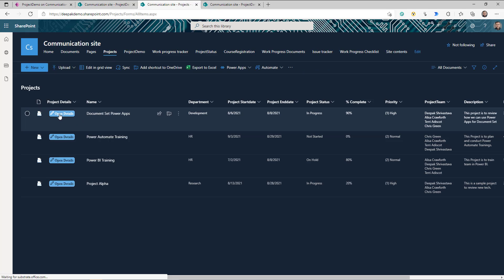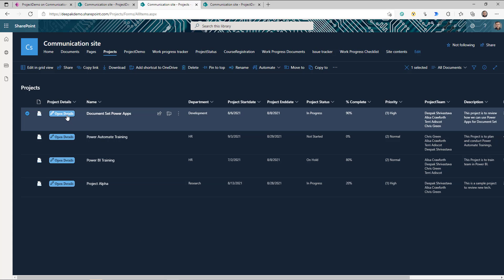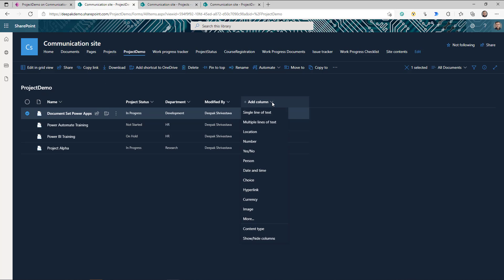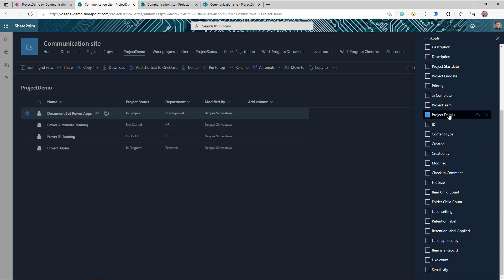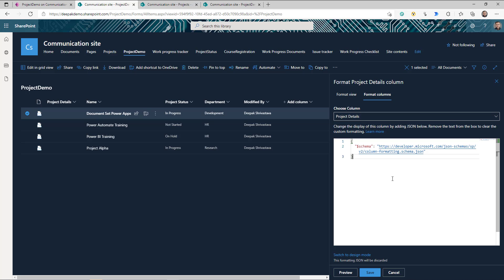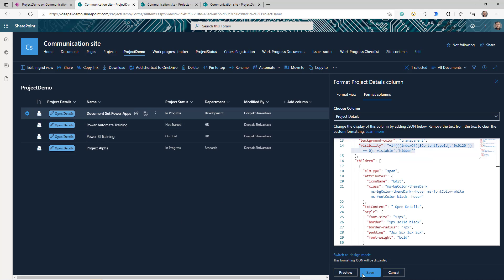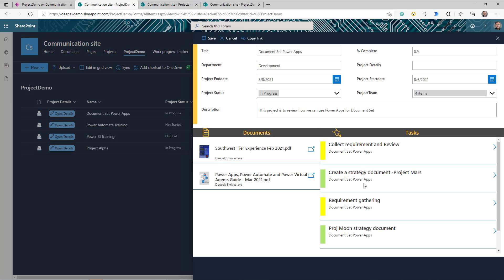Now, if you remember my app, I had a small button so I don't want users to go click on the item and then navigate to the property — I want them to have quick easy access to open this information. This is a straightforward approach: go to your library, create a simple text column. I already created one called Project Detail. Then go to the column settings and format this column, go to Advanced Mode, and paste the JSON. I'm going to make this JSON available on GitHub and you can download it via the link in the description. Click Review, you can see the button, click Save. Now we have a button here that you can click and it will open the details.